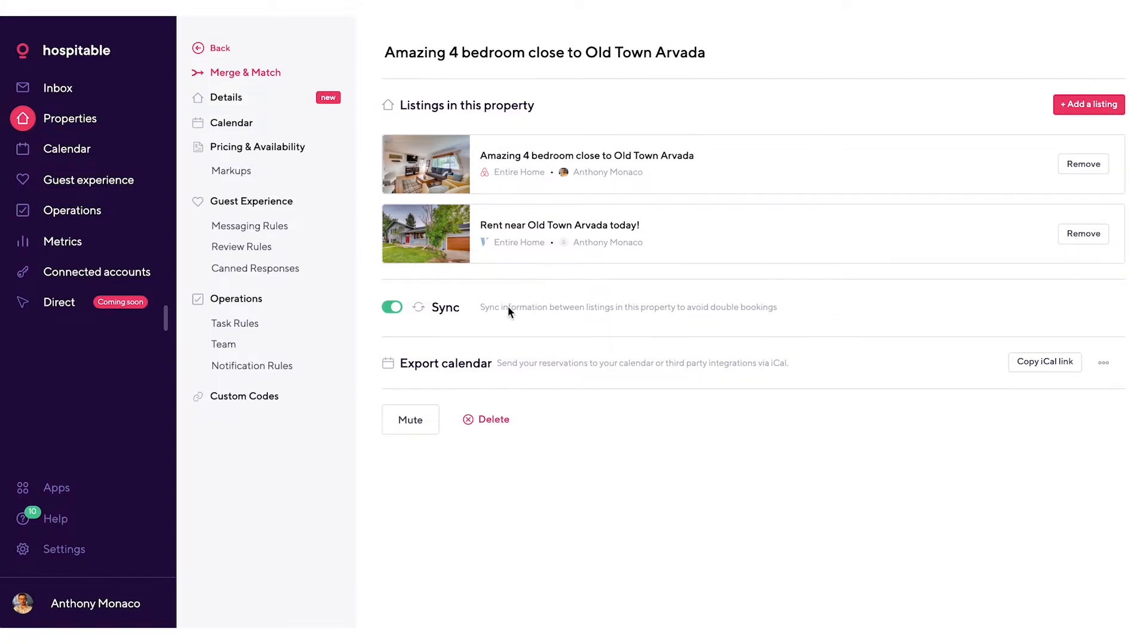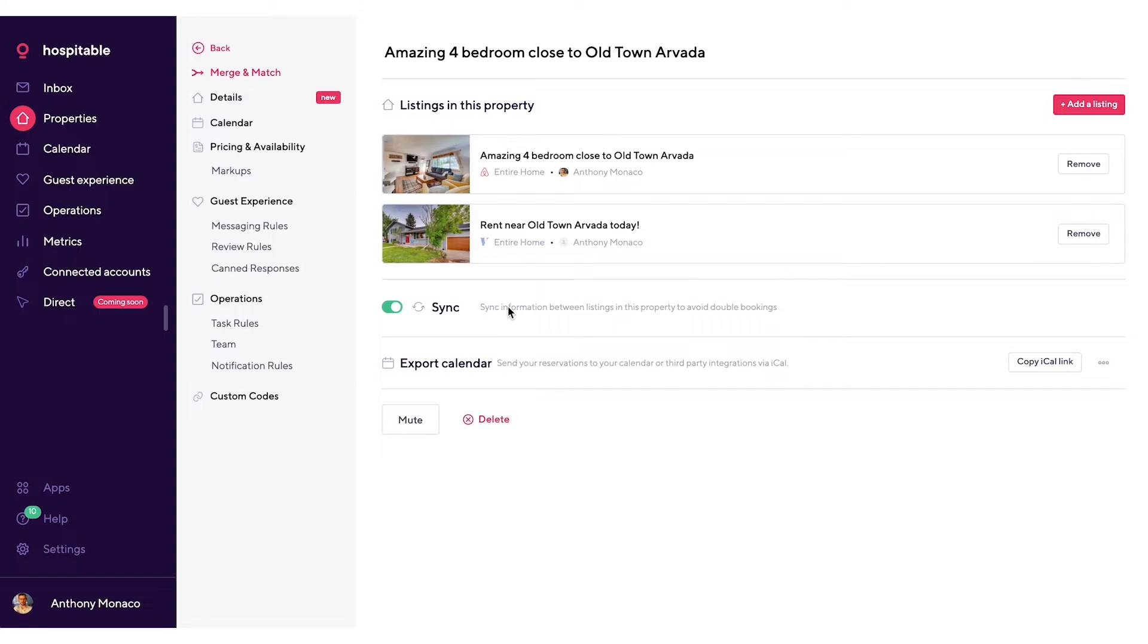This is also where you'll see the sync feature. Our sync feature will automatically be turned on once you merge like listings together, but this is where you can toggle it on or off. The sync feature will help avoid double bookings by blocking out dates on all other listings when we detect a reservation on one listing. So for example, if we detect a reservation on this Airbnb listing, we will then block out those dates on this VRBO listing.